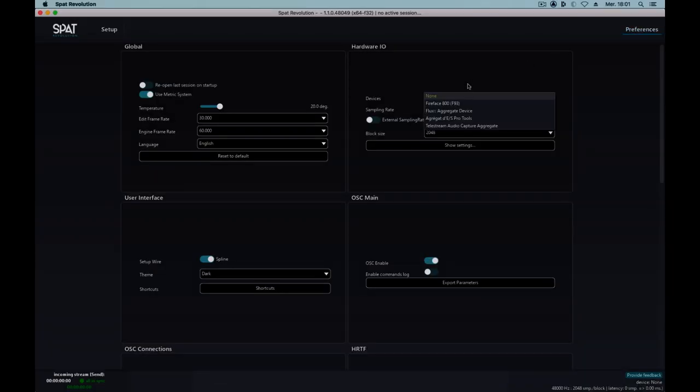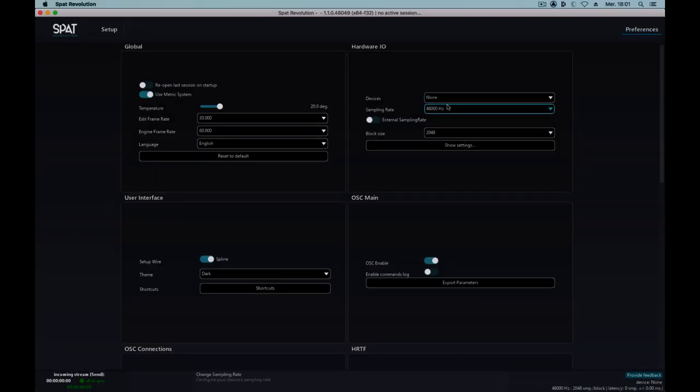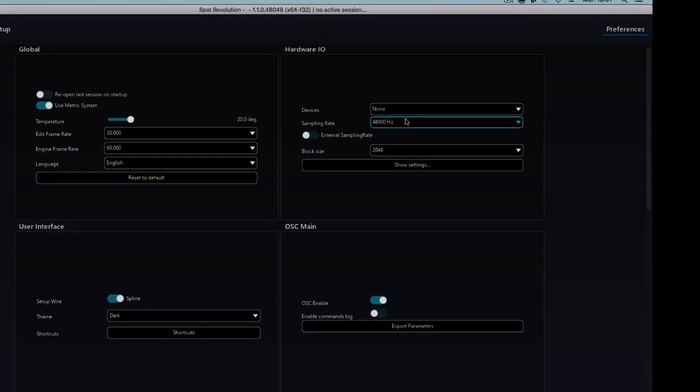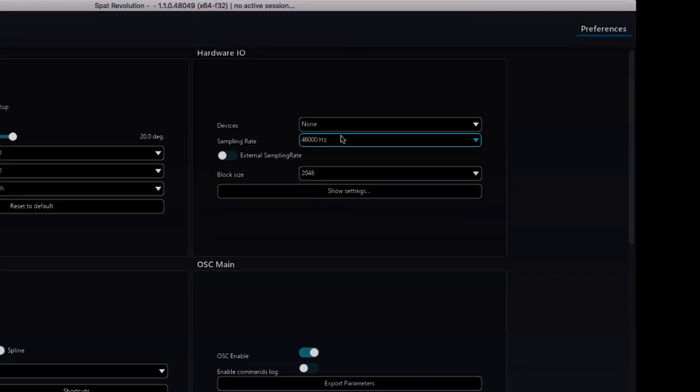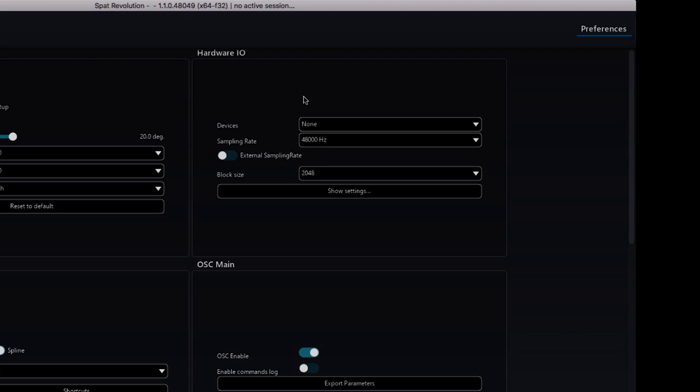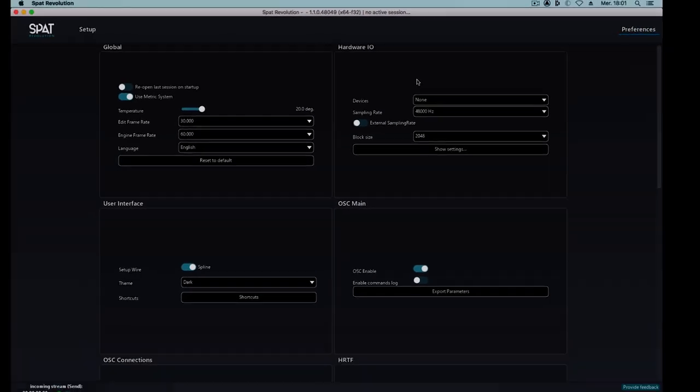We'll begin by making sure that no audio drivers are selected in the preferences in SPAT Revolution. The sample rate and box size will be automatically configured once we've created our connection.